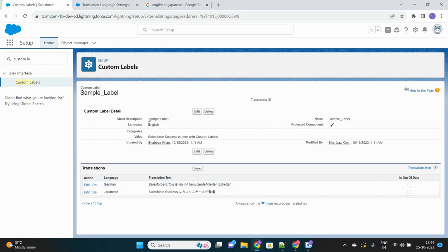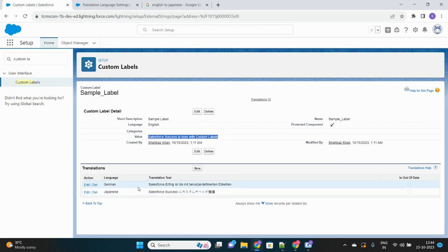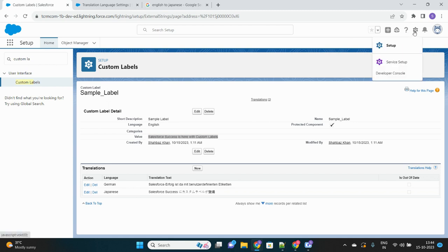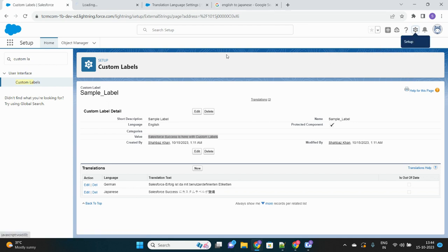Now the question is: how can you access these translations of this custom label from your Apex class? Previously it was only possible to retrieve the English version — whatever value the label was created with — but not the translations. Now it is possible. Let's go to the Developer Console — it will be very simple and understandable code.